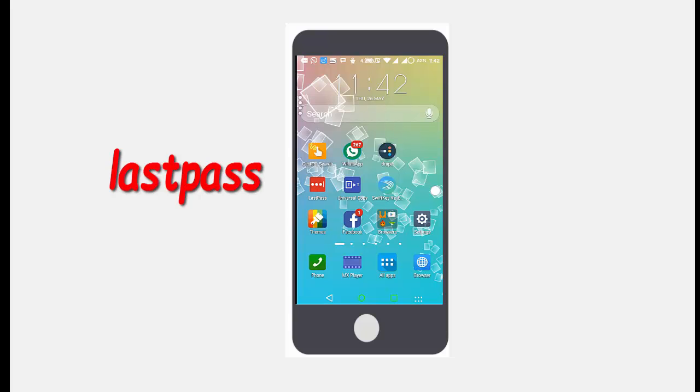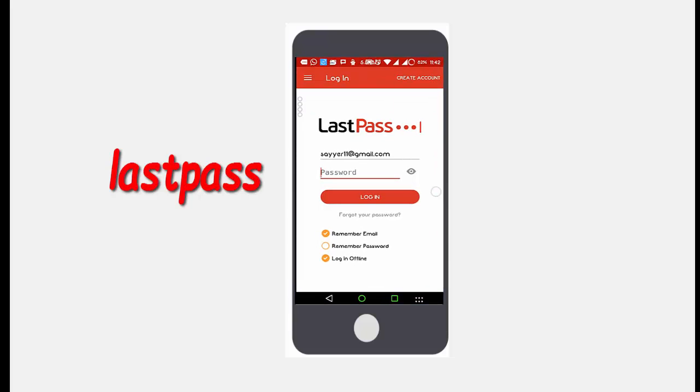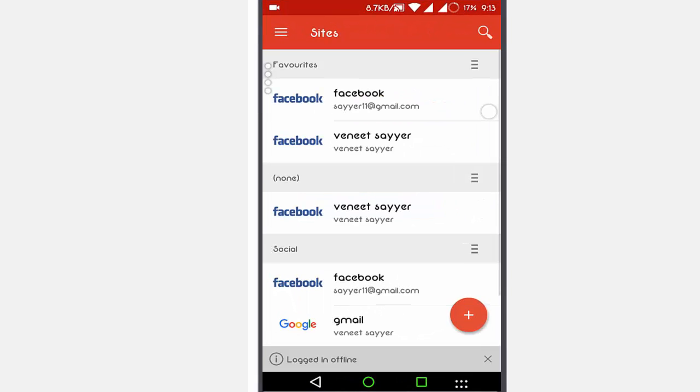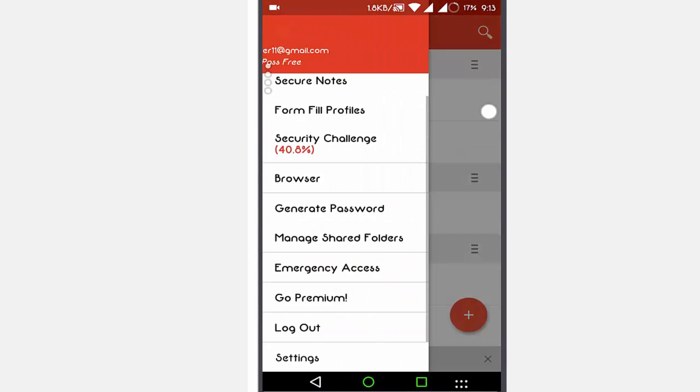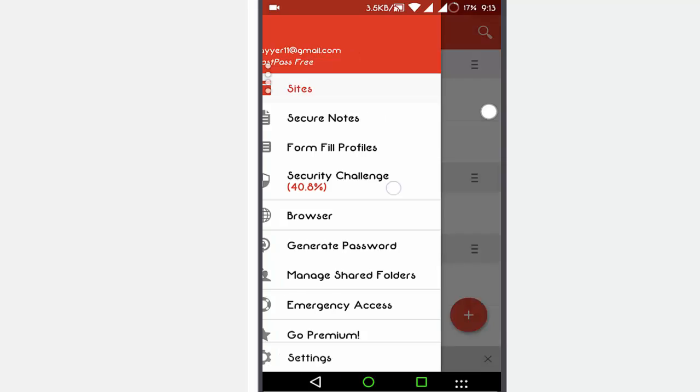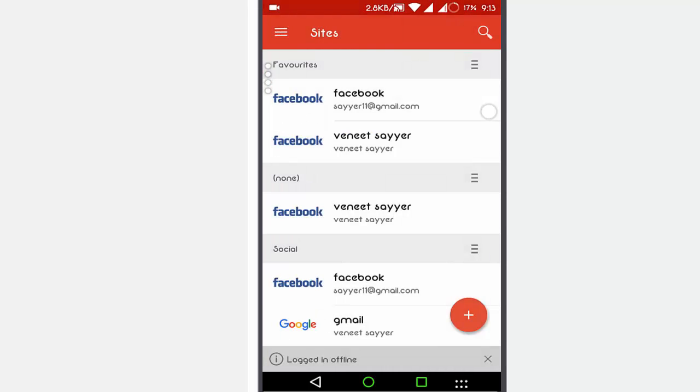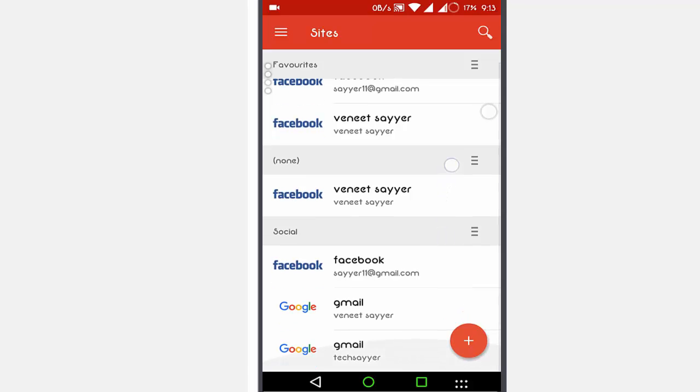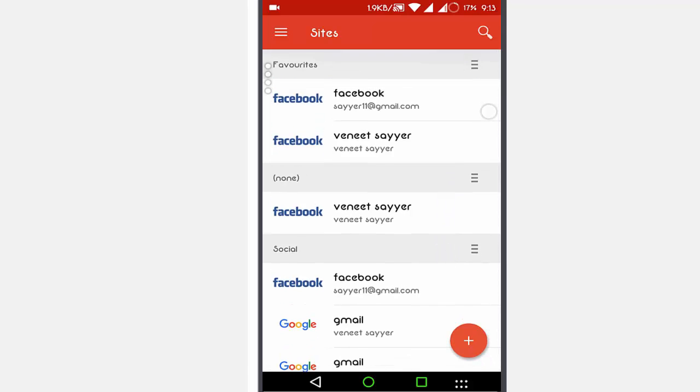LastPass is a password manager that has always seemed like a step above the others. A recent update has made mobile use entirely free with a premium subscription service charged for syncing from mobile to desktop and back. Since we log into everything on our mobile device now, having LastPass is a good idea.